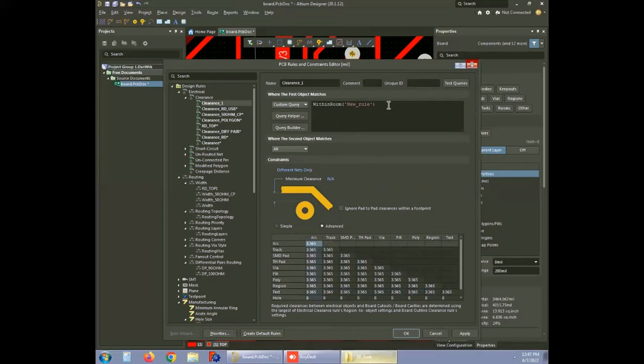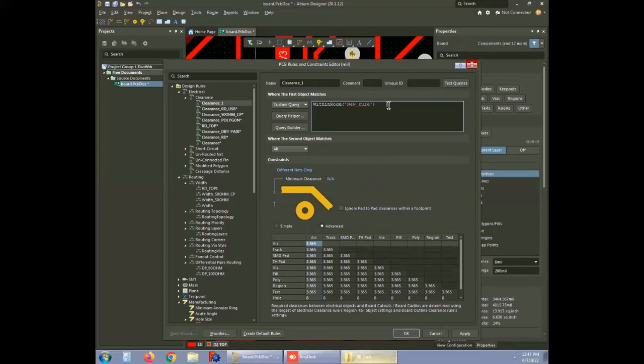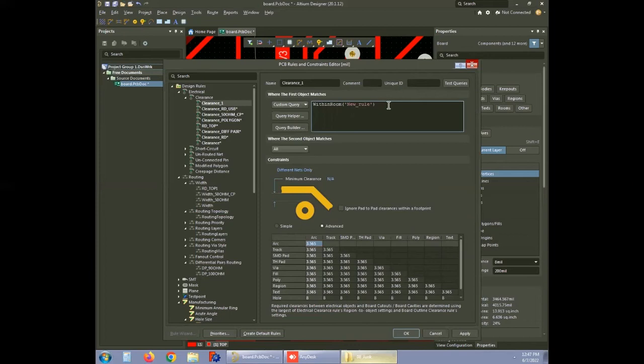In Altium, while executing custom query, you can opt for AND, which considers both the context and OR operations, which refer to any of the conditions. For this, if you want to use rule only for the bottom layer, add and on bottom layer.